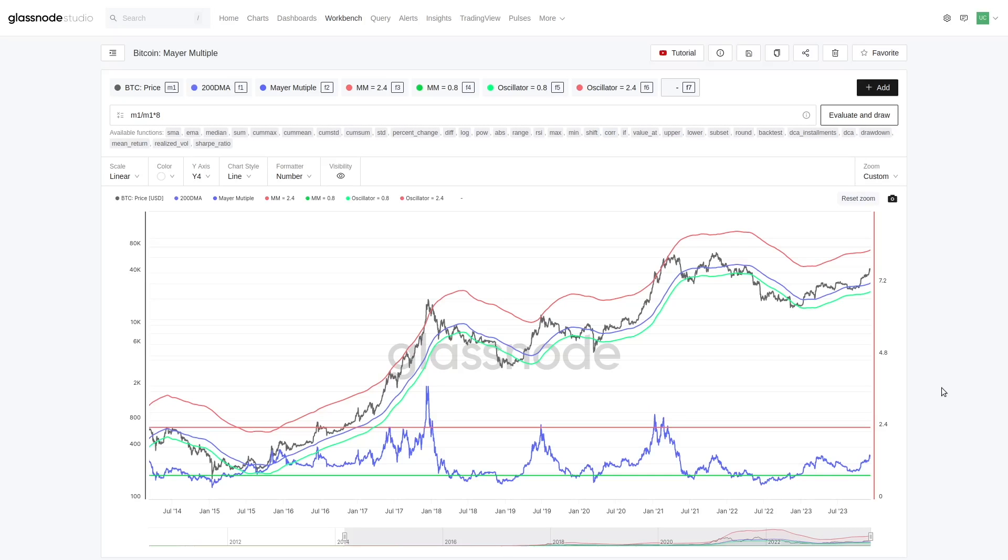Now another great model, this is a crowd favorite, the Mayer Multiple, the trusty Mayer Multiple, which is just a fancy word for a ratio between price and the 200-day moving average.